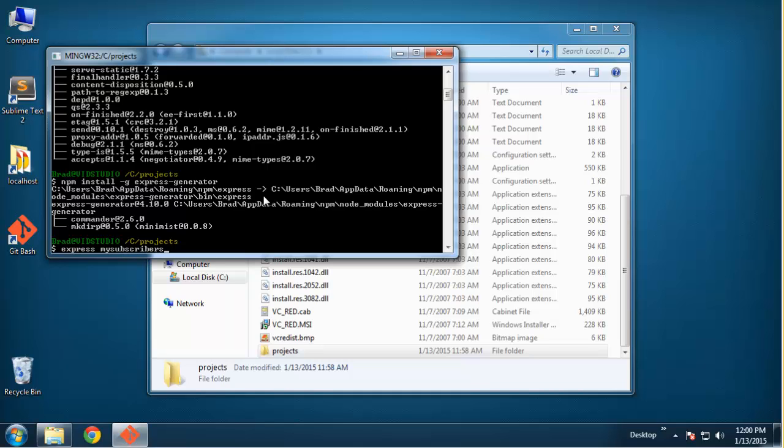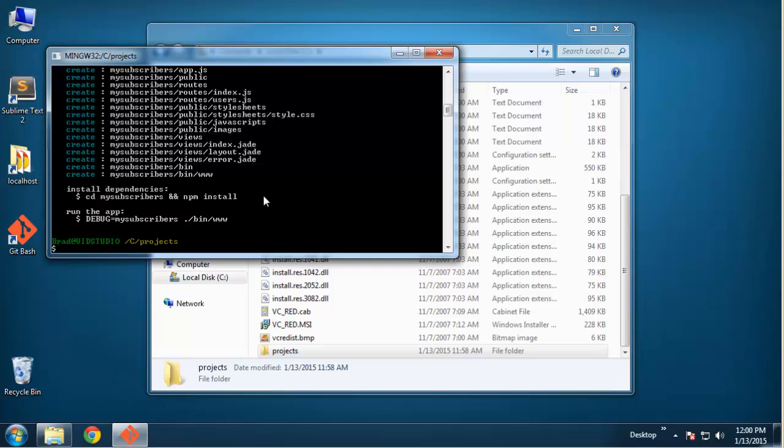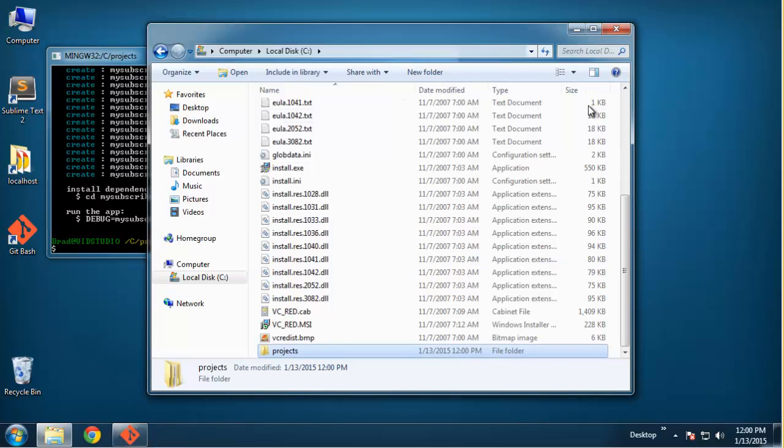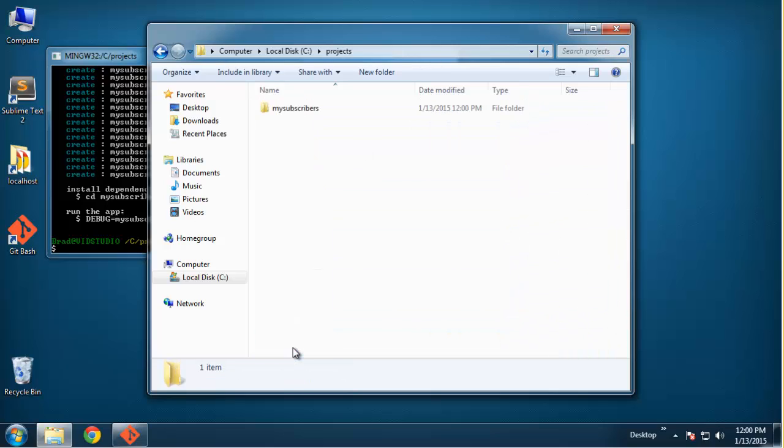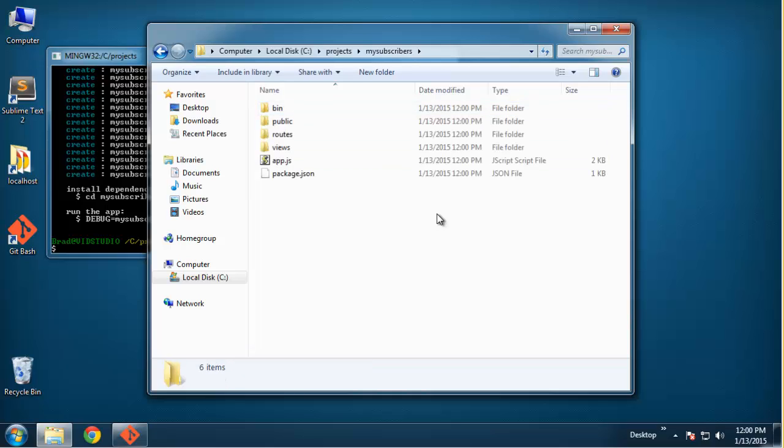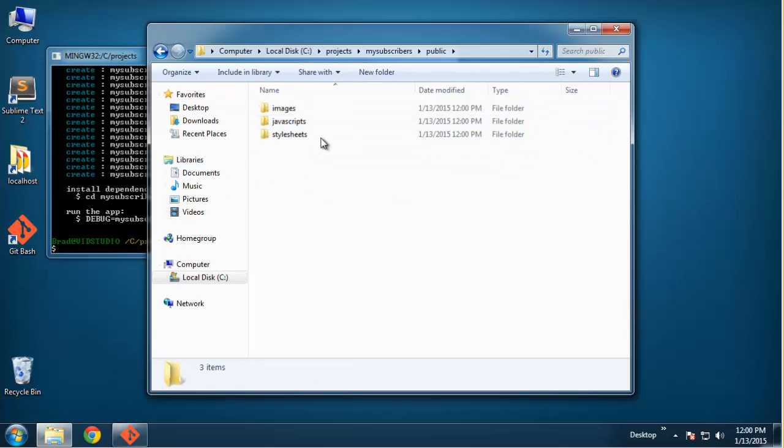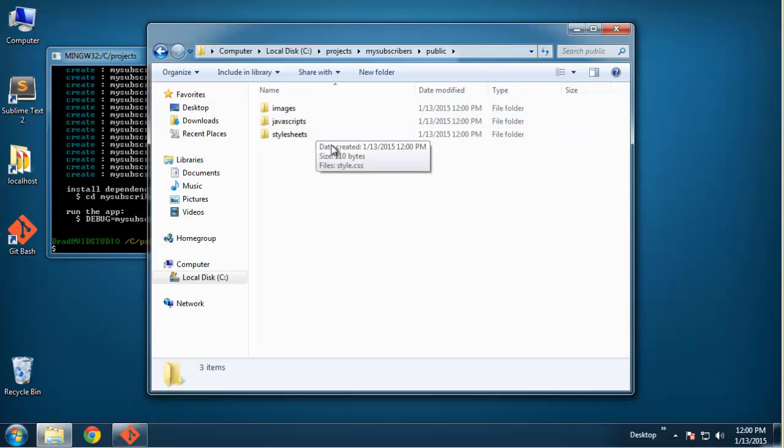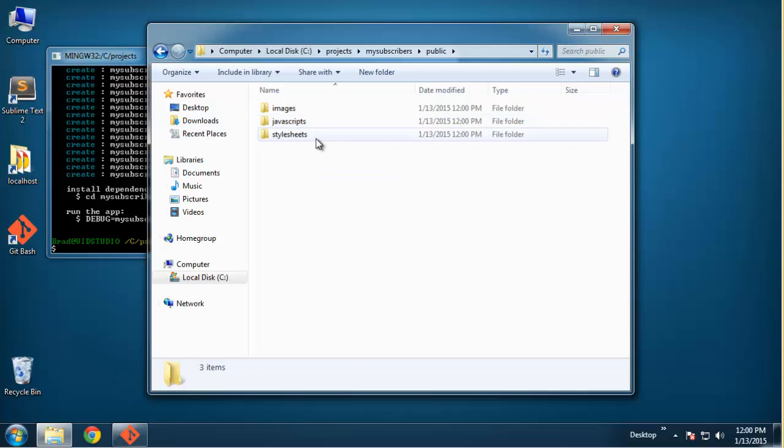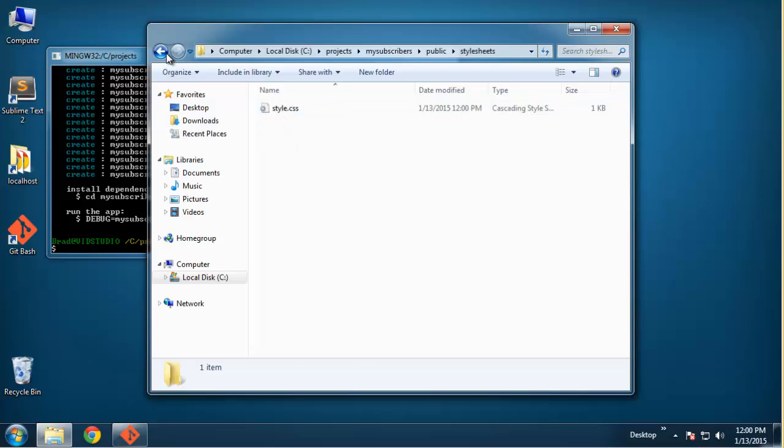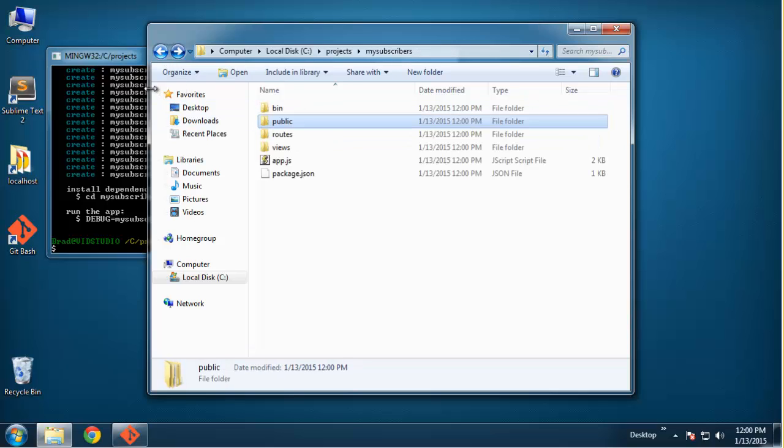If we go to our projects folder you should now have a folder called my-subscribers or whatever you named it. In here you can see that we have all the initial Express folders - the binaries folder, the public folder which holds all the images, global javascripts and stylesheets. It also gives us a stylesheet to work with.